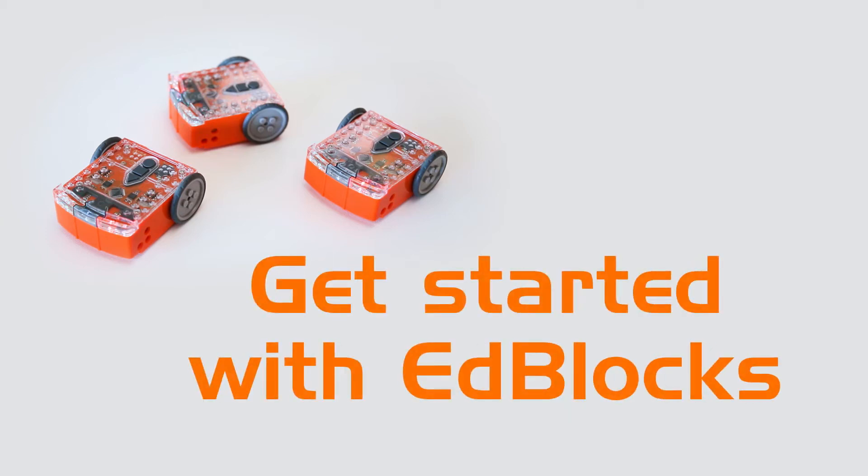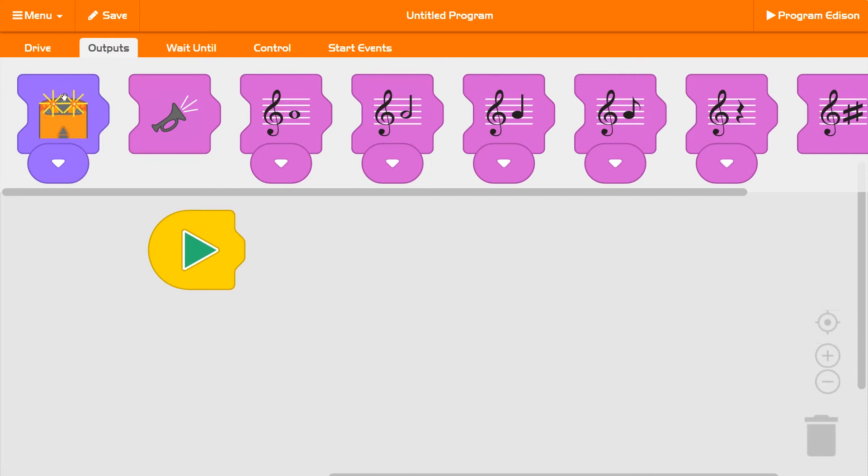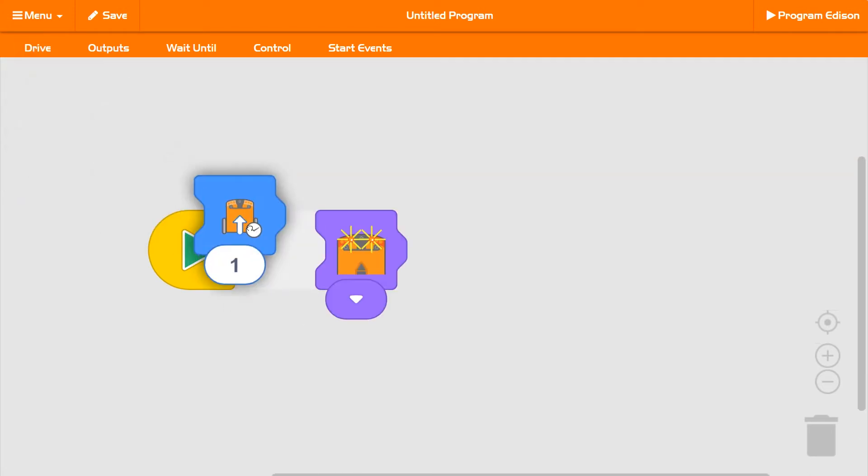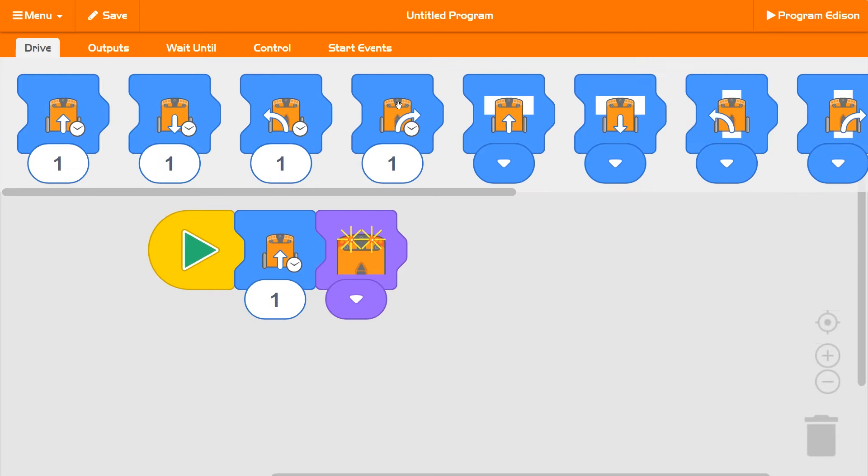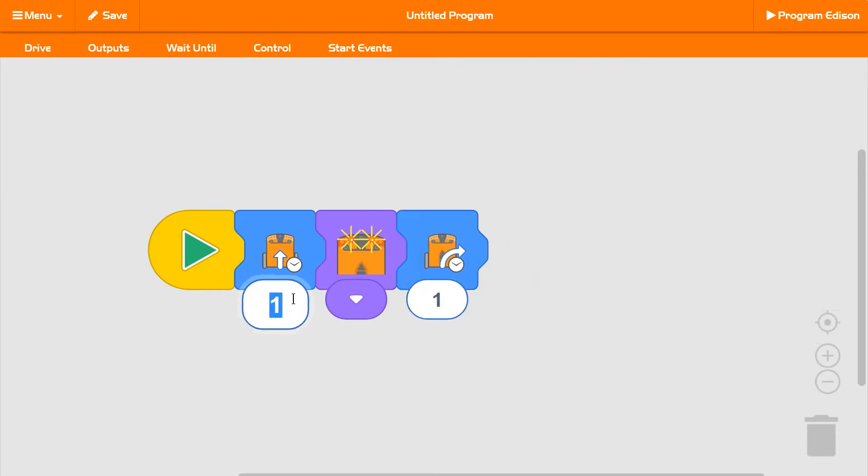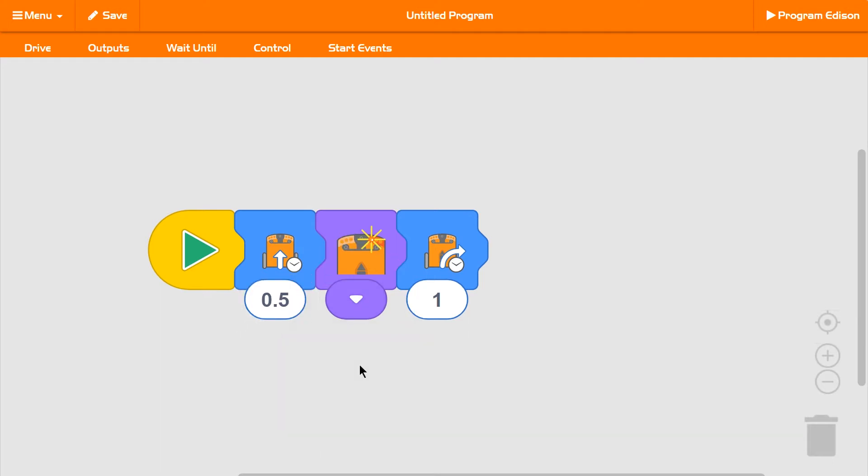Let's get started with EdBlocks. Using EdBlocks is easy. Just drag and drop the blocks you want to build a program. Simply click on a number to change a block's duration. You can find more blocks by clicking on the arrow buttons.